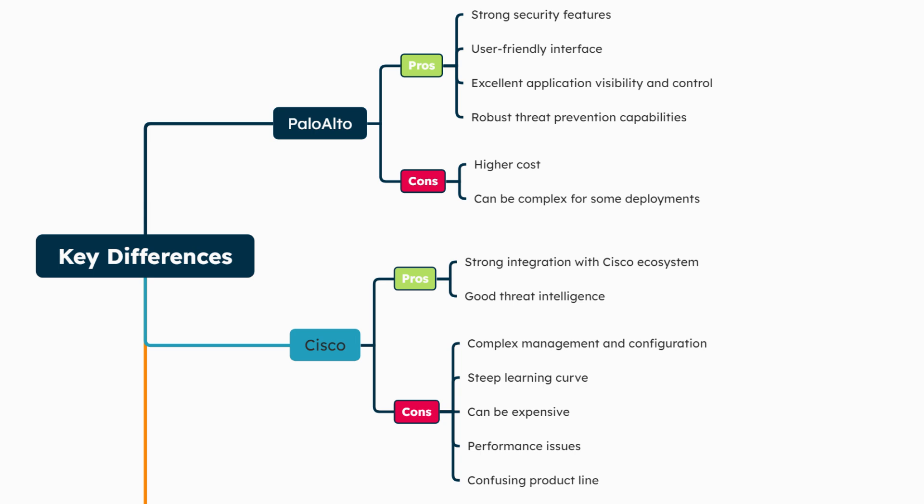Let's compare FortiGate to some other vendors. Palo Alto Networks is known for advanced threat detection and an easy-to-use interface, but their firewalls are often pricier. Cisco offers a wide range of security products but may require more integration work. Checkpoint is strong in threat prevention but might have a steeper learning curve. Juniper Networks offers good performance and scalability but may not have as comprehensive a security ecosystem as Fortinet.